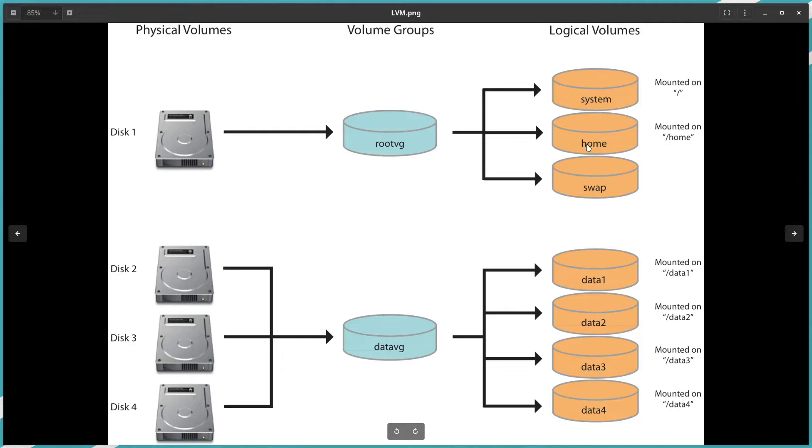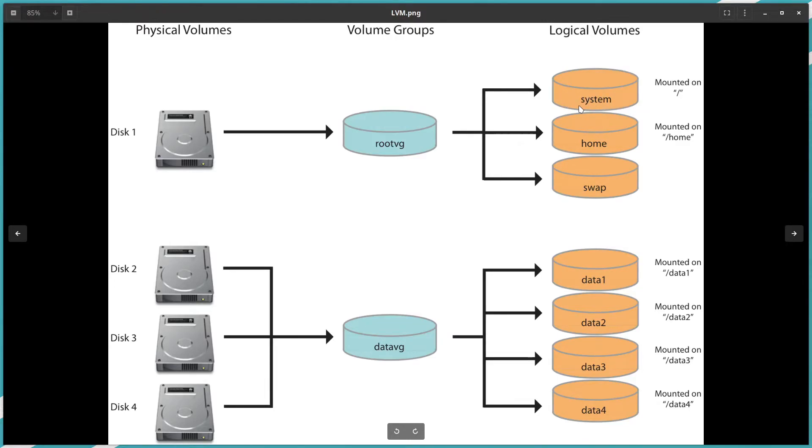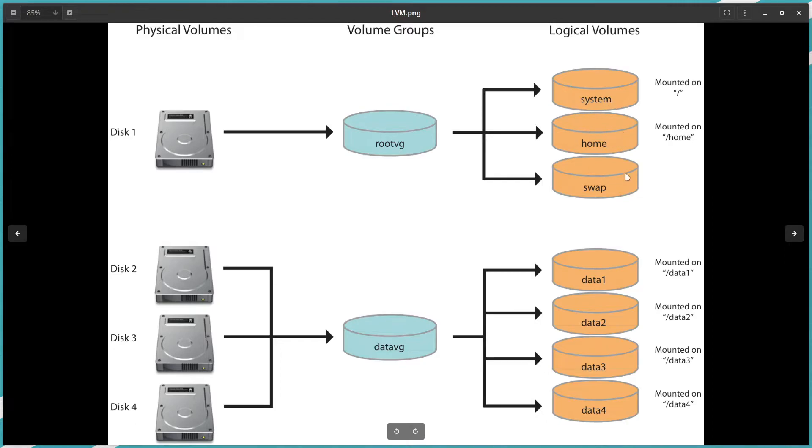So all the data for root will be written here on the system. Home will be written to this partition. Once you create the LV, you need also to make FS—make file system here to be able to use this logical volume. Later on in the other videos I will show you how we can create all these areas.